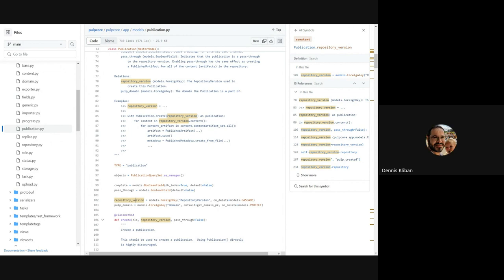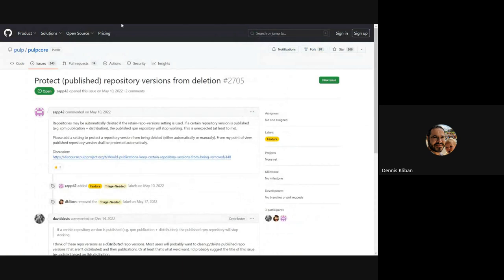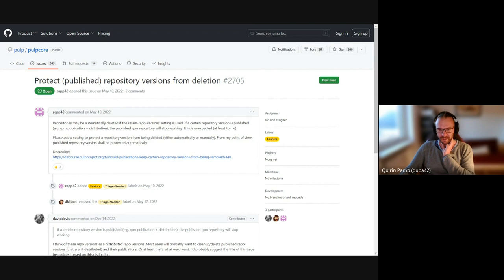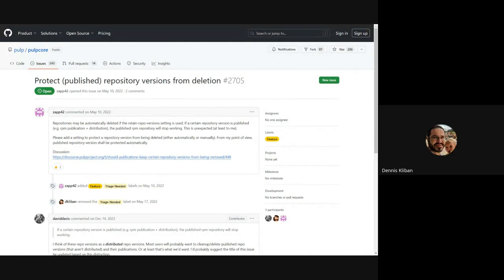Going back, the problem is that you want to make sure that if a distribution is pointing to a particular publication or a repo version, those things can't be deleted without first unsetting it on the distribution. The bad solution is to keep all repo versions forever - that's not the solution, because we have versions that are years old with content we want to remove. We could look at opening a PR for this if Pulp is on board, and have maybe a config variable or just do it by default where the retained repo version code would exclude repo versions that have publications being distributed.